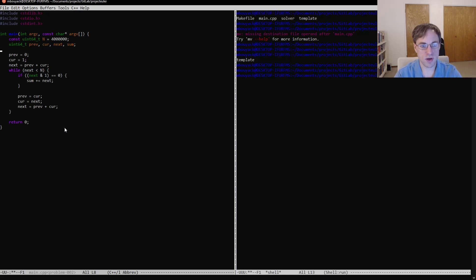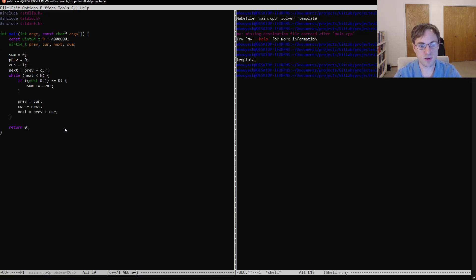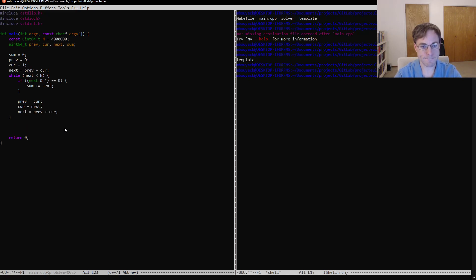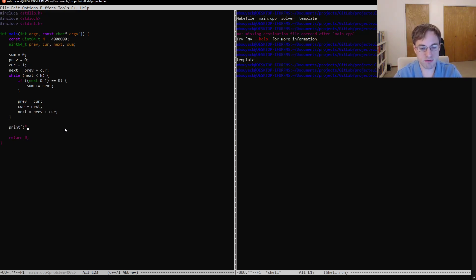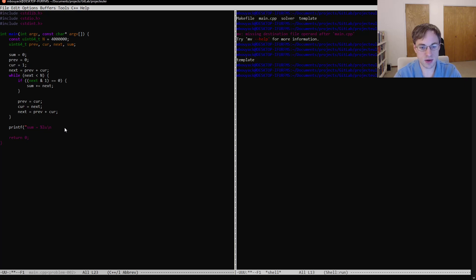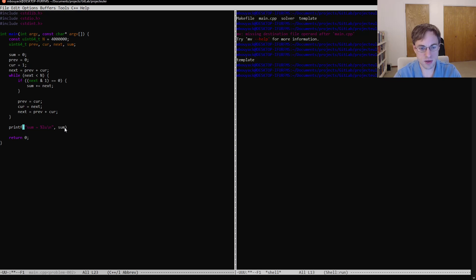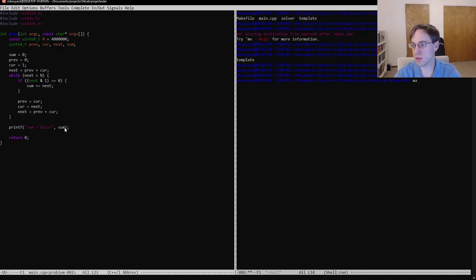Also, I can't forget to initialize the sum to 0. And then when we finish adding up all our numbers, we'll just print that out. We'll say printf sum is equal to long unsigned. That's what that LU stands for. It's going to be equal to sum. Go over here. And we have our answer.